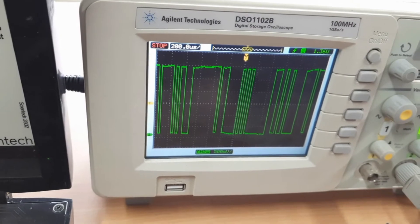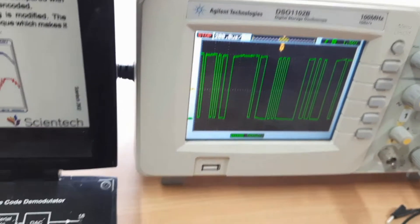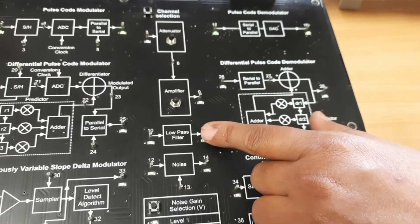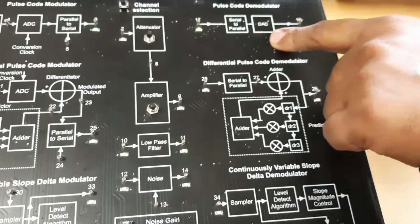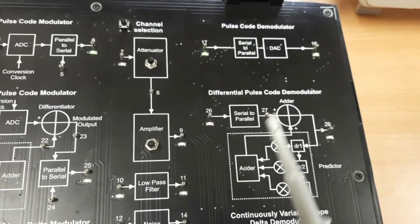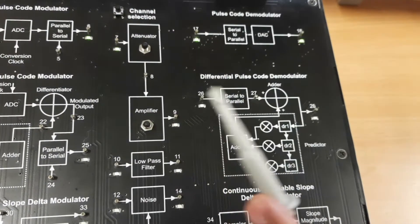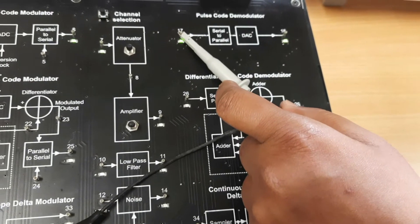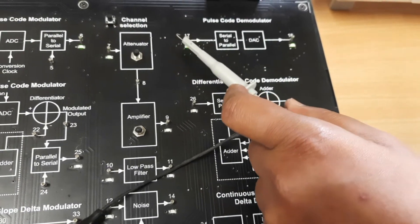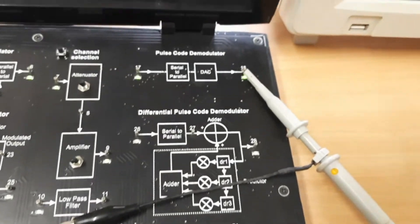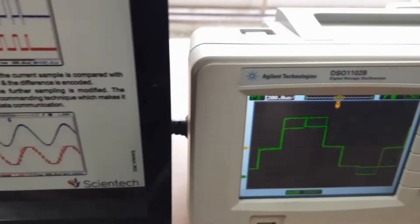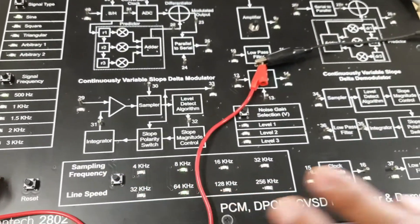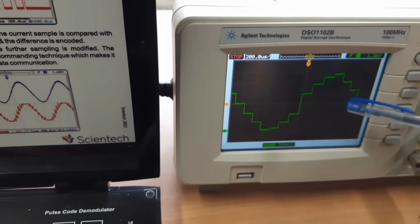This is the PCM modulated output we get from the modulator section. Now we demodulate the output from the PCM modulator. This is the pulse code demodulator section. Whatever signal we get here, the same type of signal we observe here. Connect over here — this is the digital-to-analog converter output. When we change the sampling frequency rate, we automatically see changes in the DAC output.